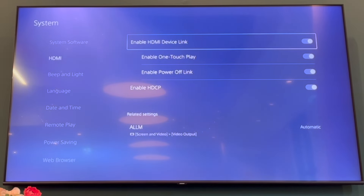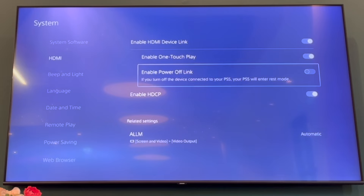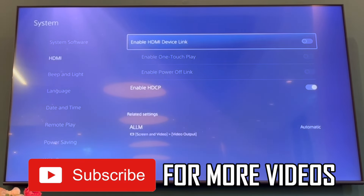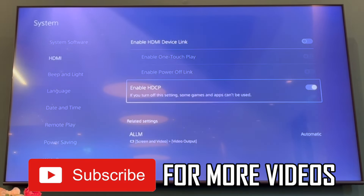Once you turn all those settings off, that's how it's done. Make sure you also turn off rest mode on your TV as well if that's something you want to do. Leave a like on the video if it helped and subscribe for more helpful videos.